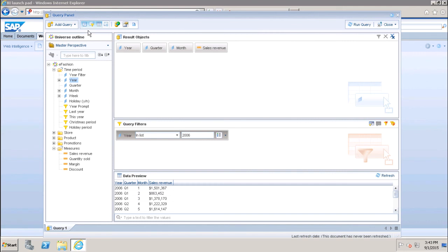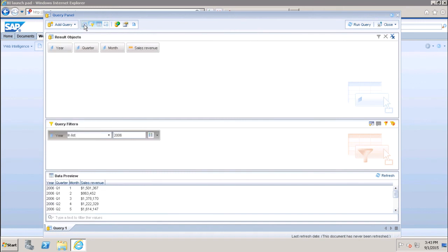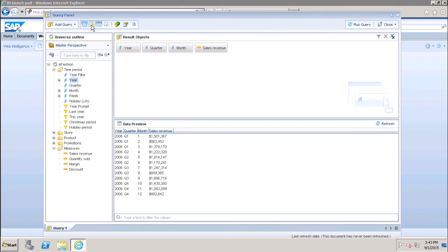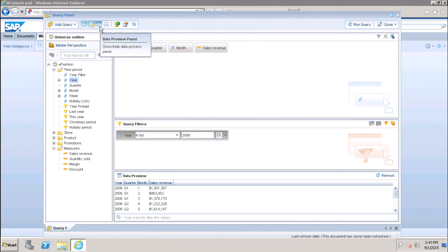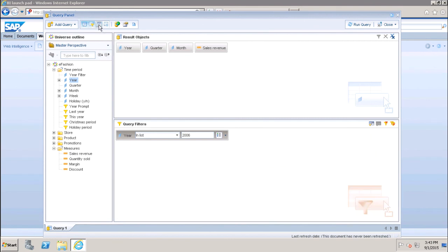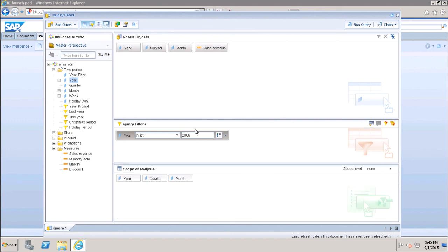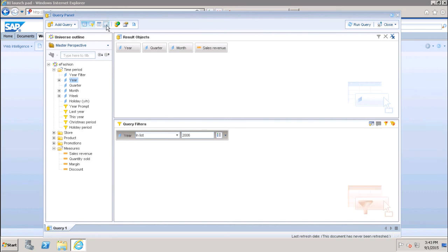We also have the option of hiding and showing panels. If I want to hide the data outline panel, I can click on it and toggle it using this button. Similarly, I can show or hide the query filter area and the data preview panel using their respective toggles. There is also a scope of analysis panel that can be shown or hidden by clicking on it.